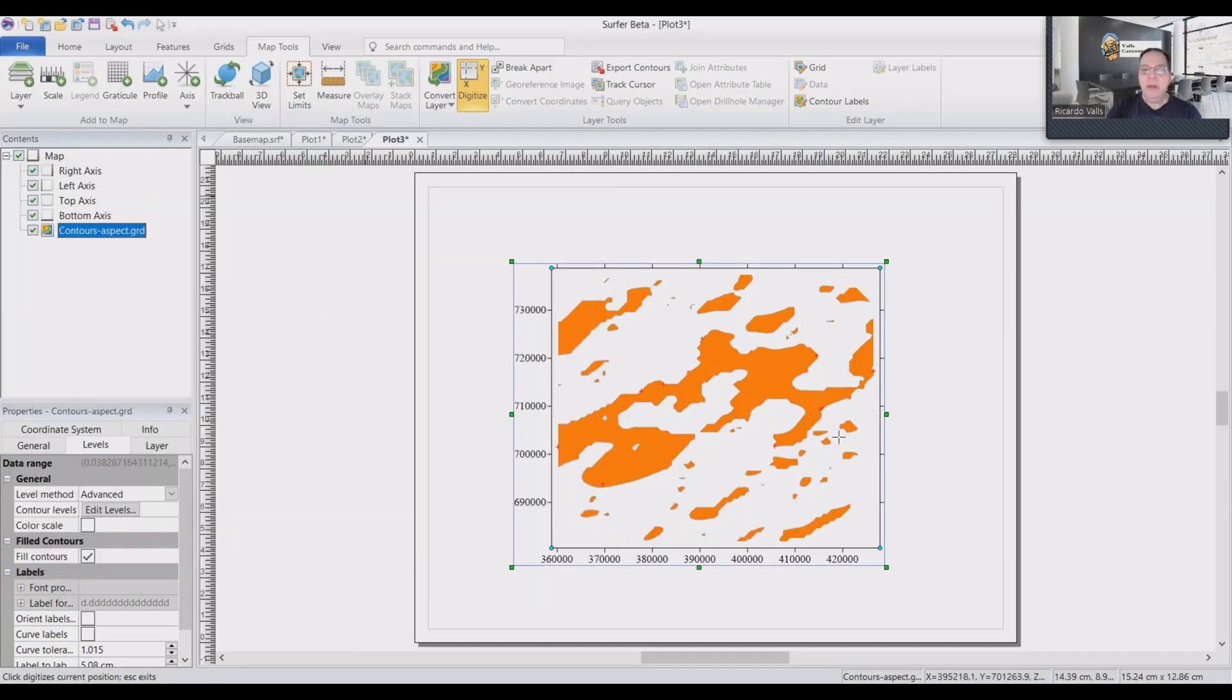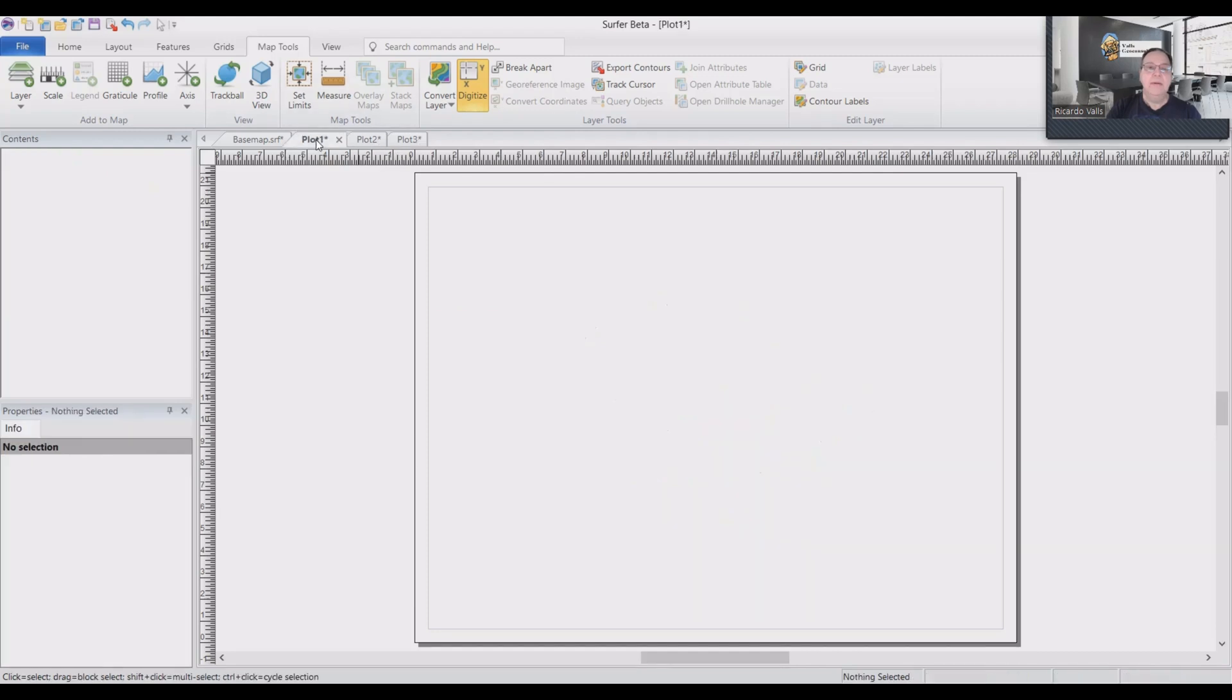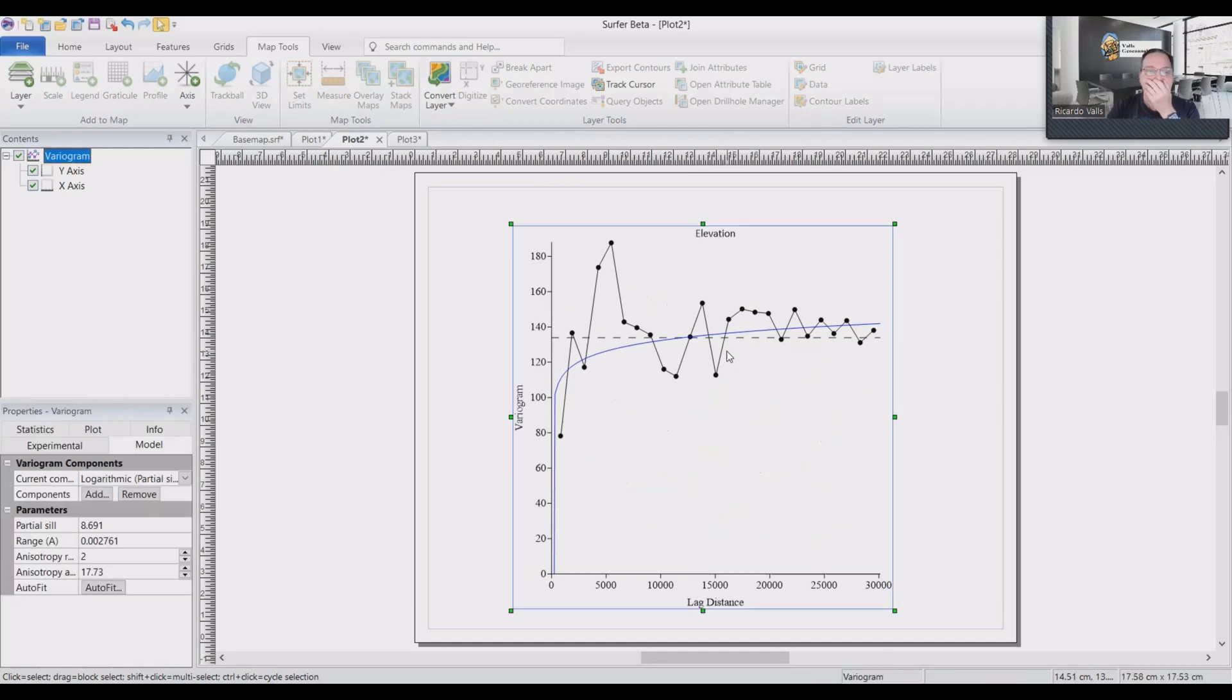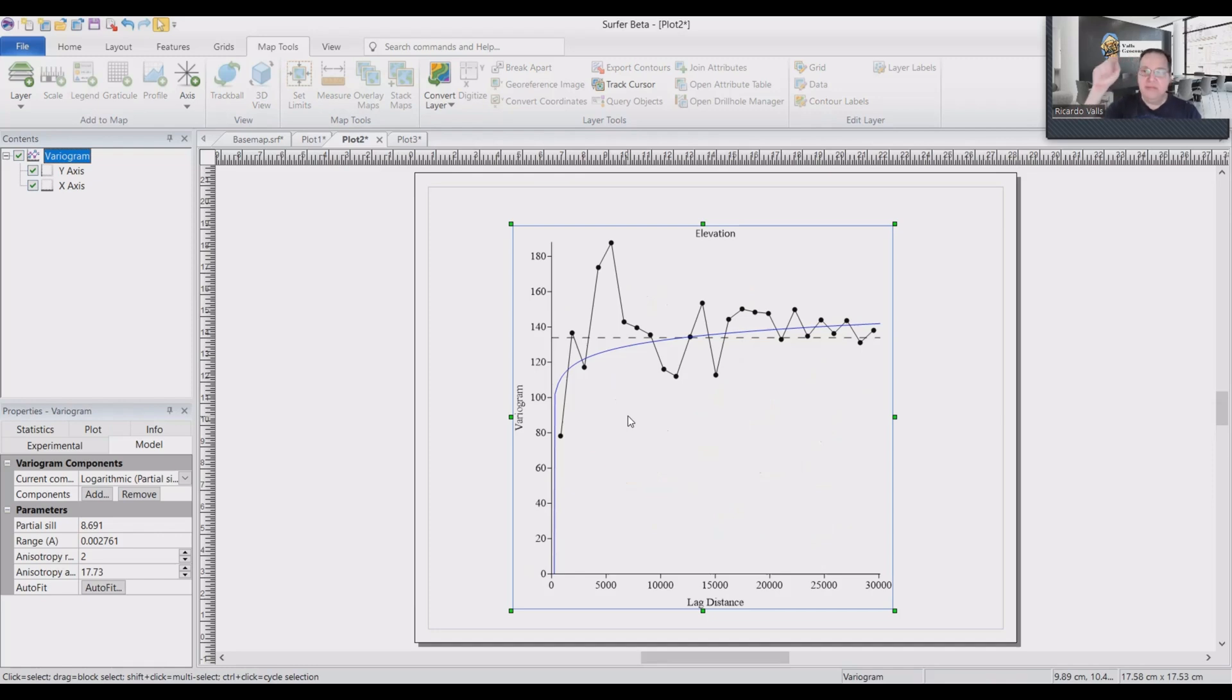Now that we have our faults, we can go back to our variogram. And we need to do a new kriging. But this time we cannot use kriging. We will use inverse distance. Because inverse distance will allow us to take into consideration the faults.